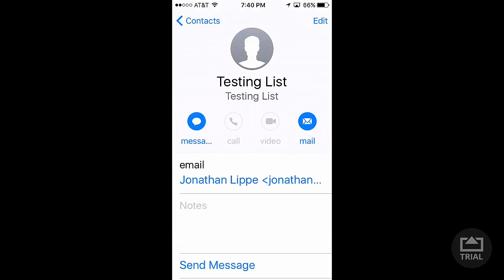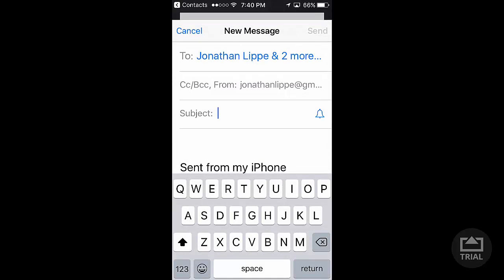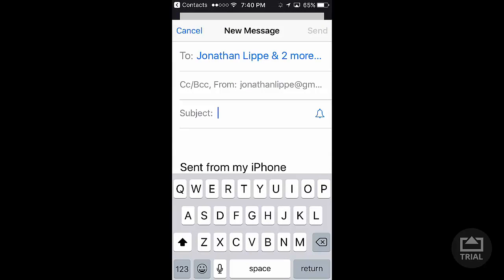So now I have my Testing List. Now I'm tapping Mail, and this automatically creates an email. You'll notice it says Jonathan Lippe and two more. If you added 50 more, it would say your name, or the first person's name, and 50 more.